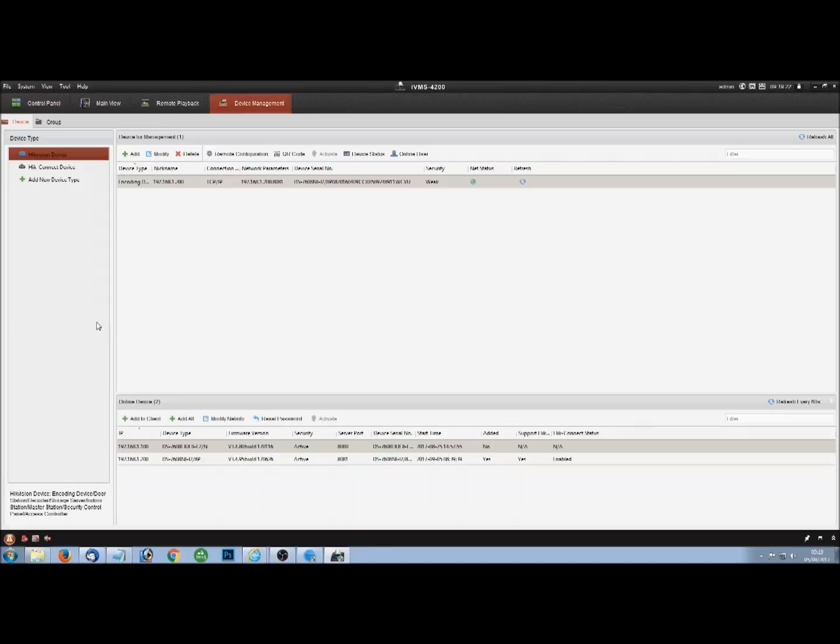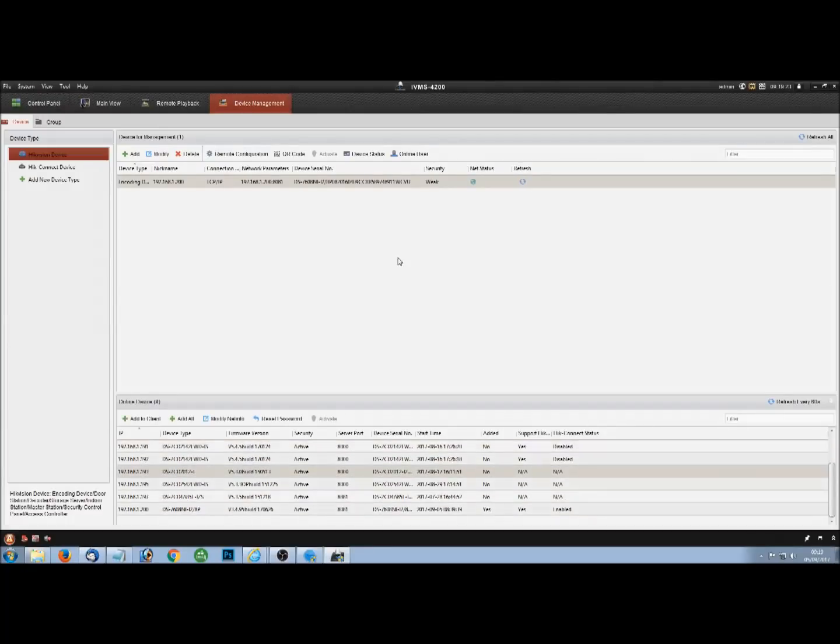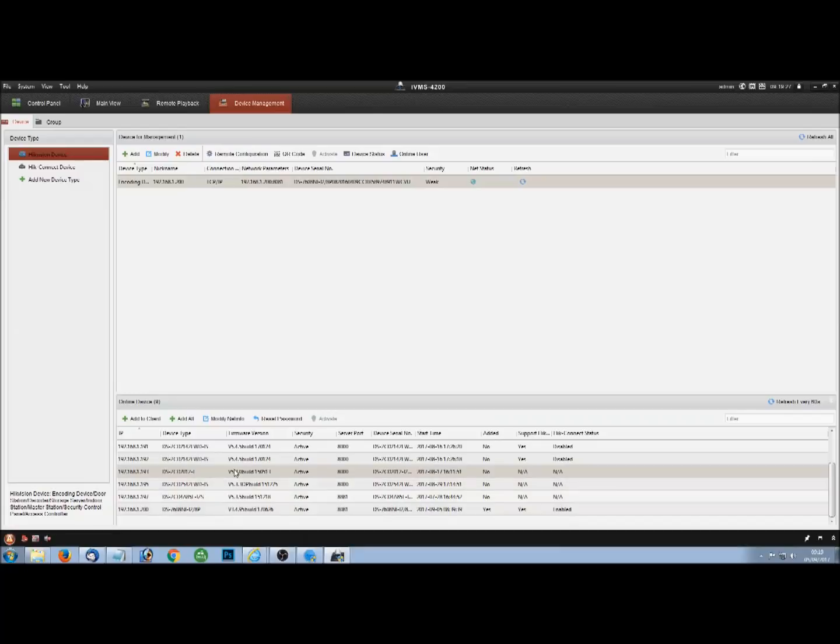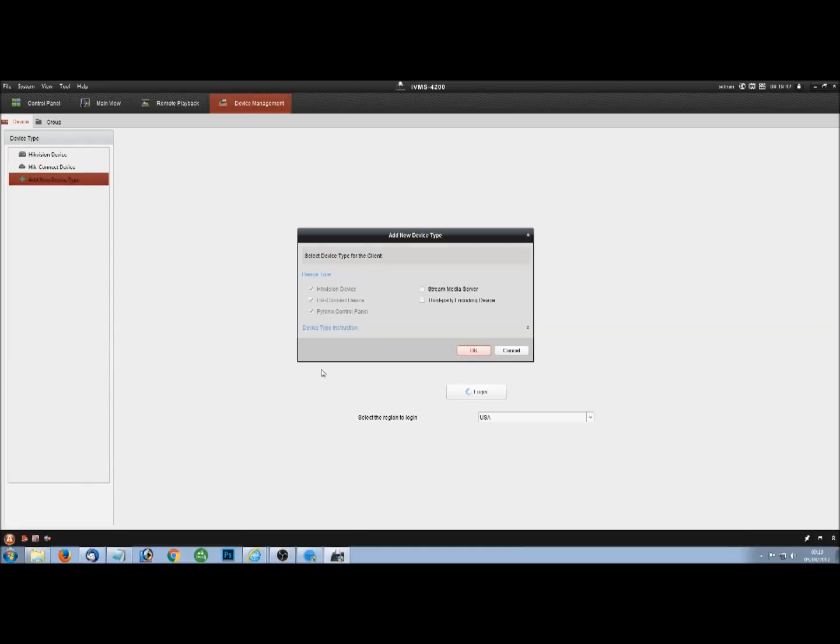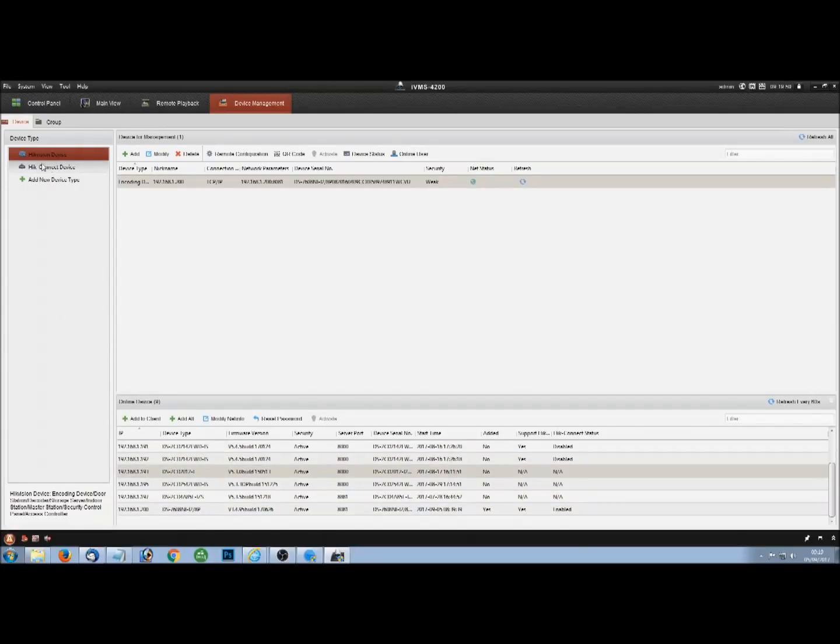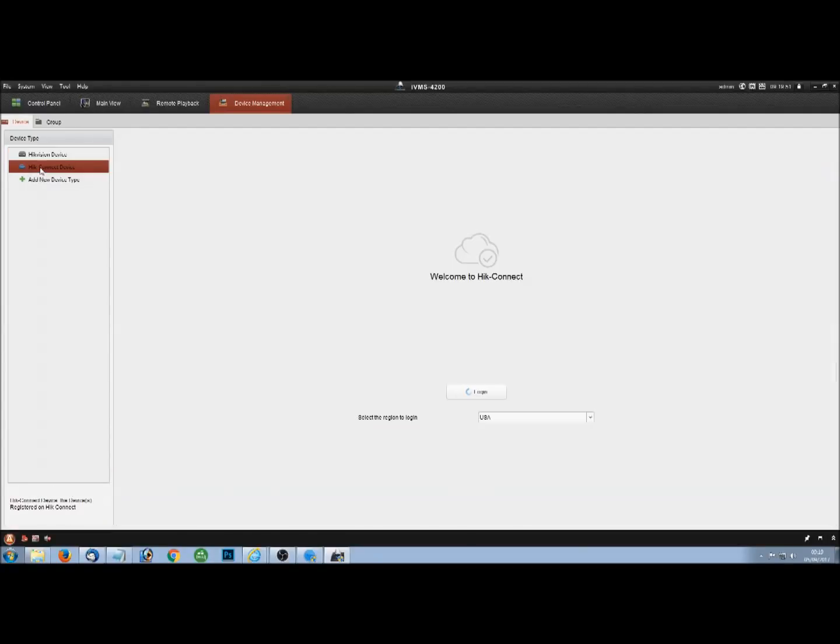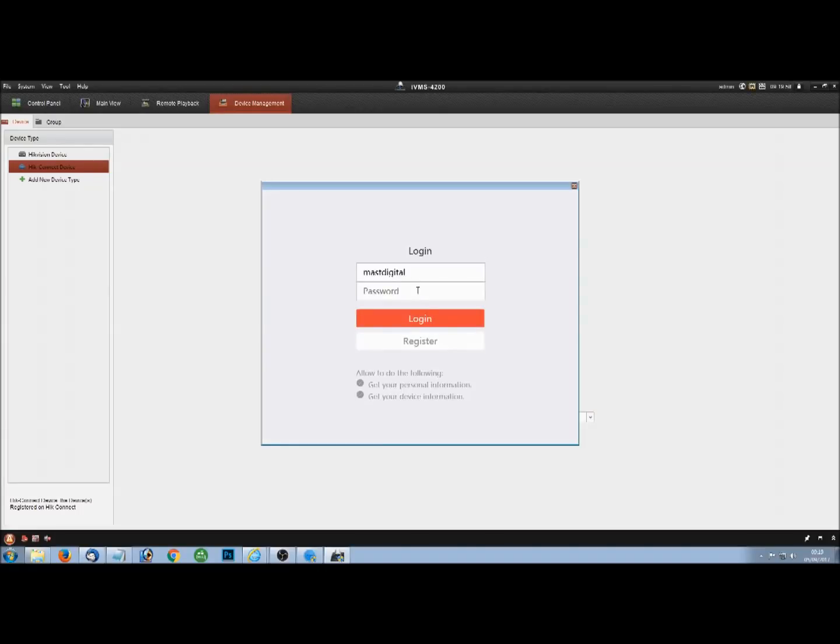So we go to device management and from here, you can see everything that's available on your local network at the bottom. We're not worried about that too much. What we're worried about is here, HIC Connect device. Now, depending on which version of IVMS you've got, sometimes that HIC Connect device isn't there. So what you have to do is click on add new device type and put a tick in the HIC Connect device. And that will then, over here on the left hand side, allow you to have HIC Connect device and log in. So again, we log in using the HIC Connect account that we have set up.